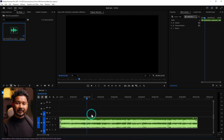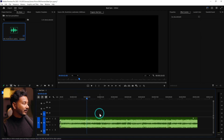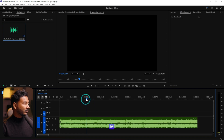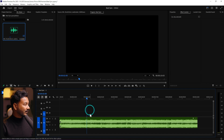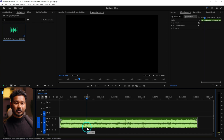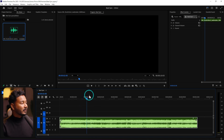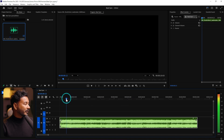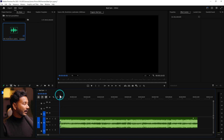To do that, we need to first make some markers according to the beat. To make any marker, deselect the clip and press M on your keyboard — you'll see a marker appears on the sequence. If you select the clip and press M, it will add a marker on the audio track — we don't want that. We want to make markers on the sequence.